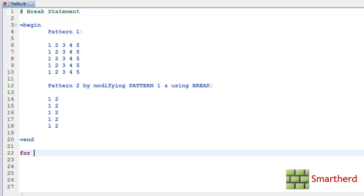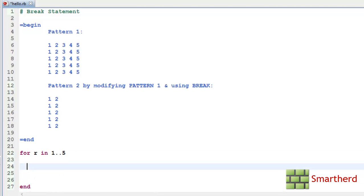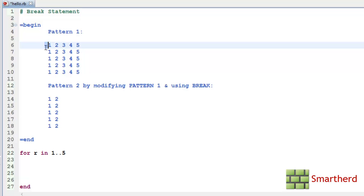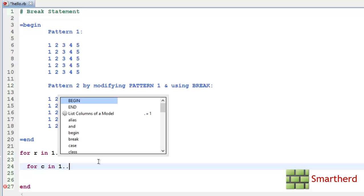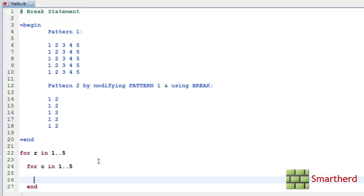First let's write for R which implies rows in 1 to 5. I have taken this 1 to 5 because there are 5 rows. So value of R varies from 1 to 5. Now let us write another for loop. For C in 1 to 5.